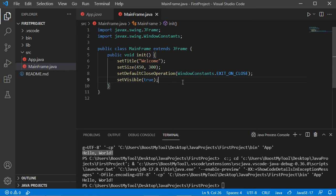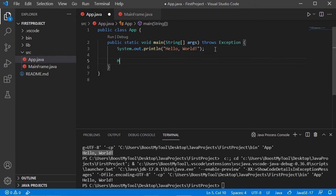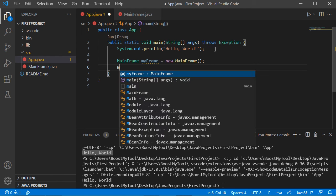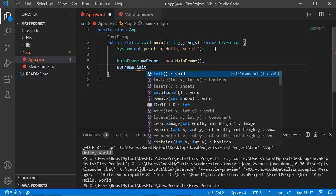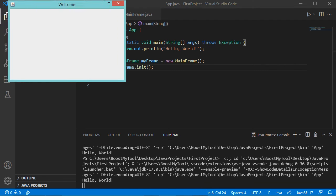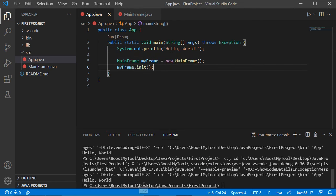We cannot run MainFrame directly because it does not contain a main method. So we go to App.java, which contains the main method, and create an object of type MainFrame. Then we call the init method of the MainFrame object. Save this class and click the Run button — we obtain this window. If I click the close button, the application is stopped.